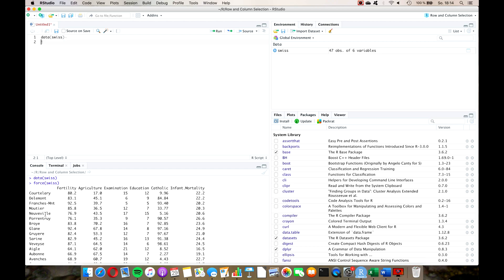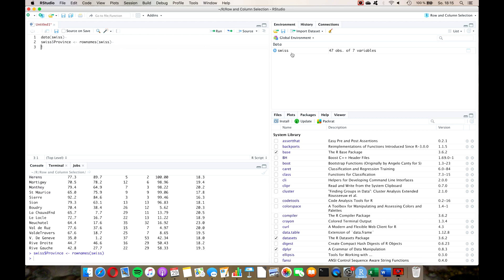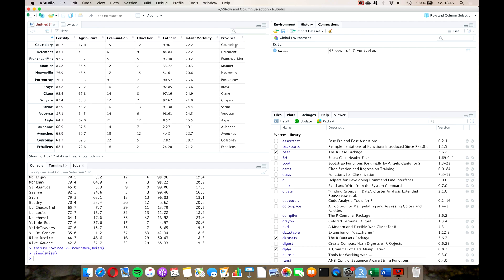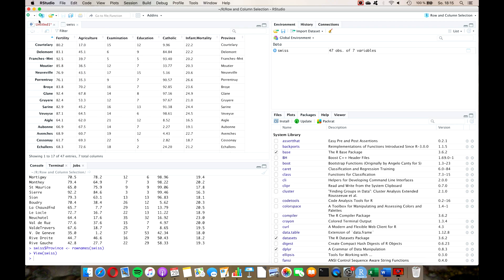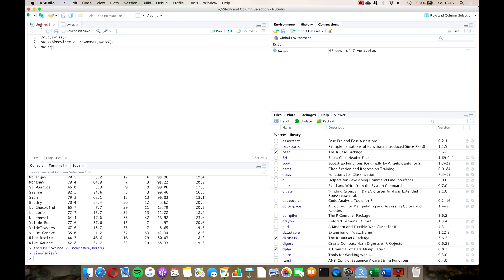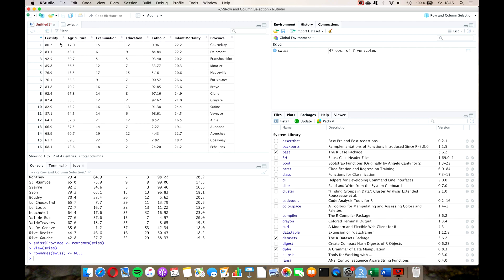So let's first create a new column in the data set swiss. We type swiss, and with the dollar operator we type province — which has not been created yet — and we assign that the value rownames of swiss. Press run and let's have a look at the viewer. As you can see, we have just created a column called province. Now we don't need the row names anymore, so we can delete them by typing rownames of swiss and assigning that NULL. Press run, and there you can see the row names are gone and we now just have the standard row numbers.